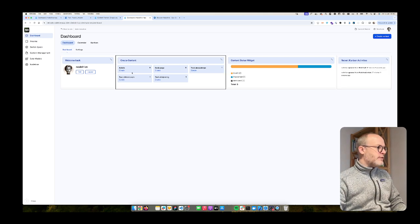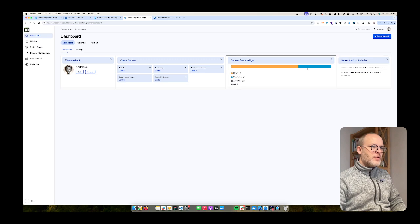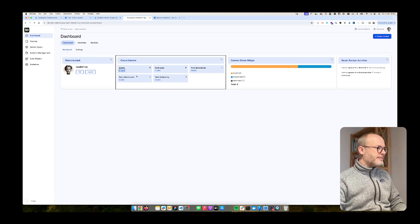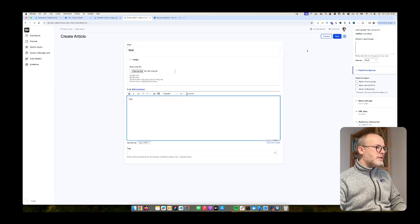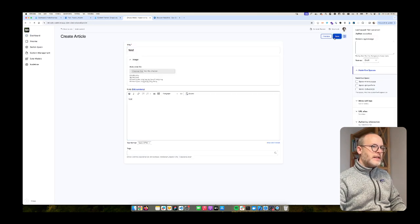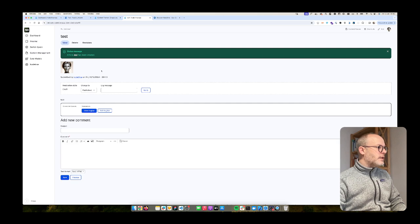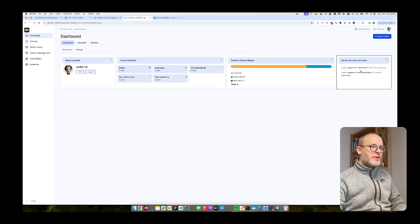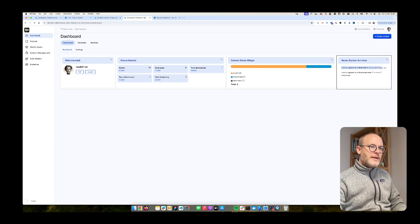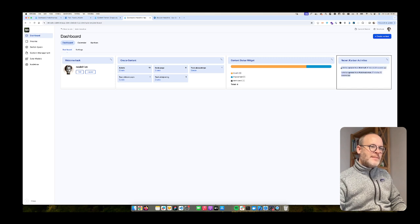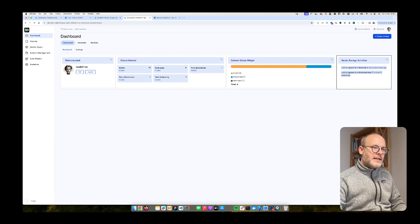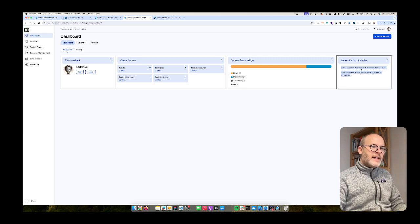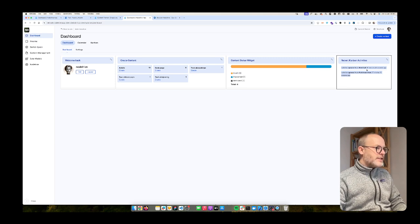So let's say if I'm going to create a new article, test article, save. And then I go back to the dashboard. You see, oh now it doesn't work for whatever reason. But it should appear here that there is a new activity because I created this new article.